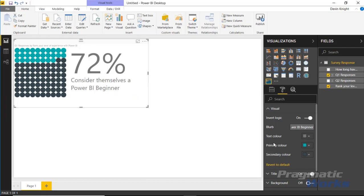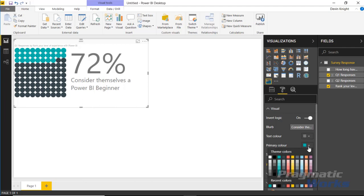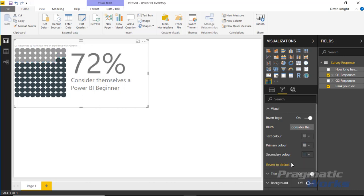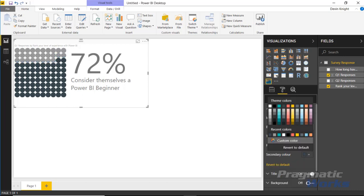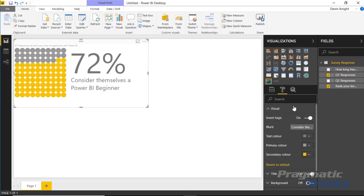For example, if I want to make the primary color more of a gray, I can do something like this. And then if I want to make the secondary color something that stands out more, because we're really highlighting that secondary color in this scenario, I can make it something like a yellow, something like that.